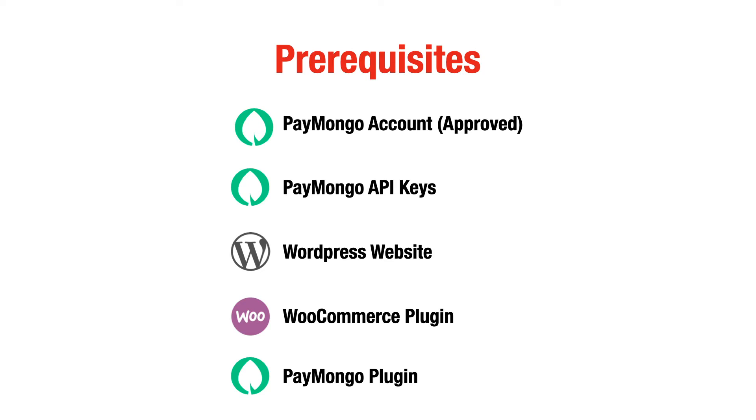Before I begin with the tutorial, I want to go through some prerequisites for making this a smooth flow and we'll be able to integrate PayMongo into WordPress smoothly.